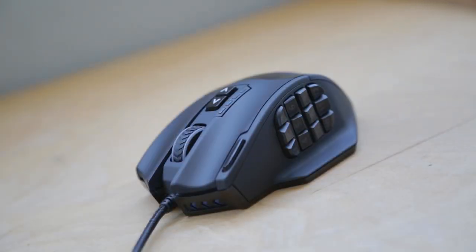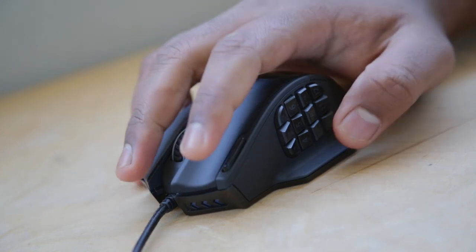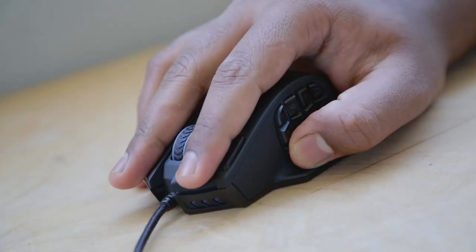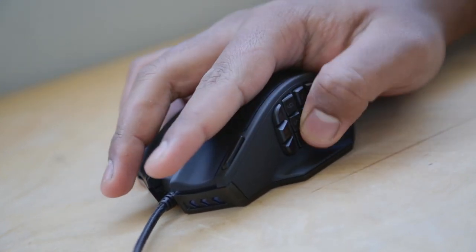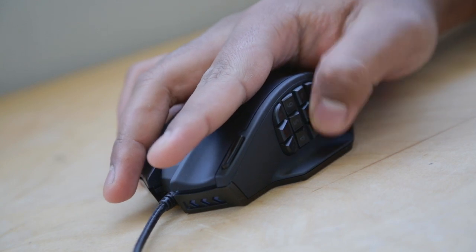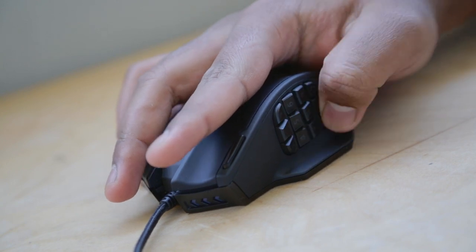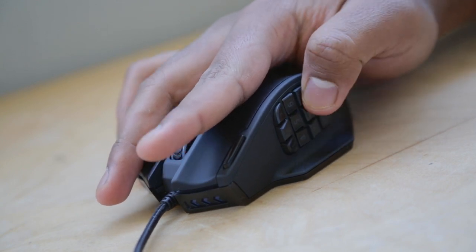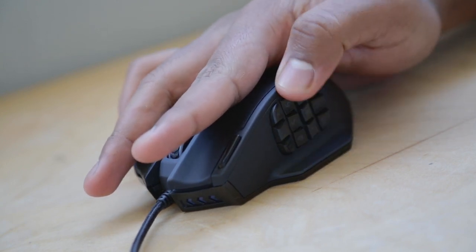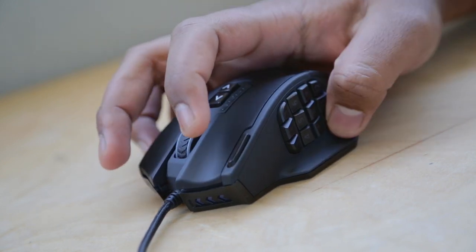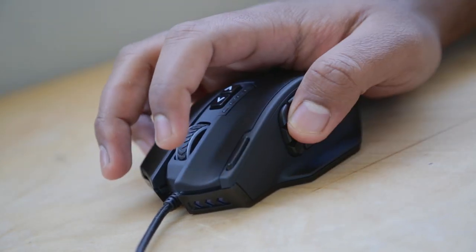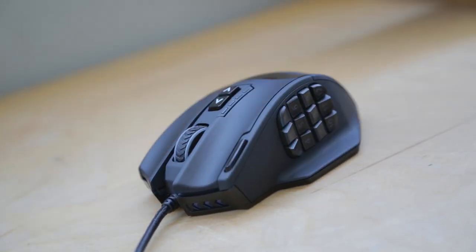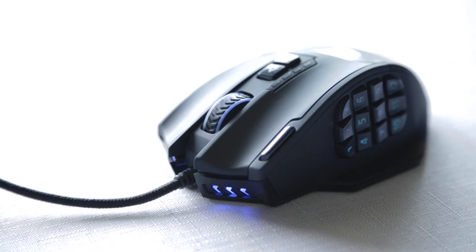The first two columns are in perfect reach for your thumb, and thanks to the variable angle on each set, with some muscle memory you'll easily adjust to clicking the right button. The two rear columns were a little more difficult to press, requiring some grip readjustment as my thumb sits naturally more forward. But overall they have nailed the side button placement to be effective for MMO gamers.